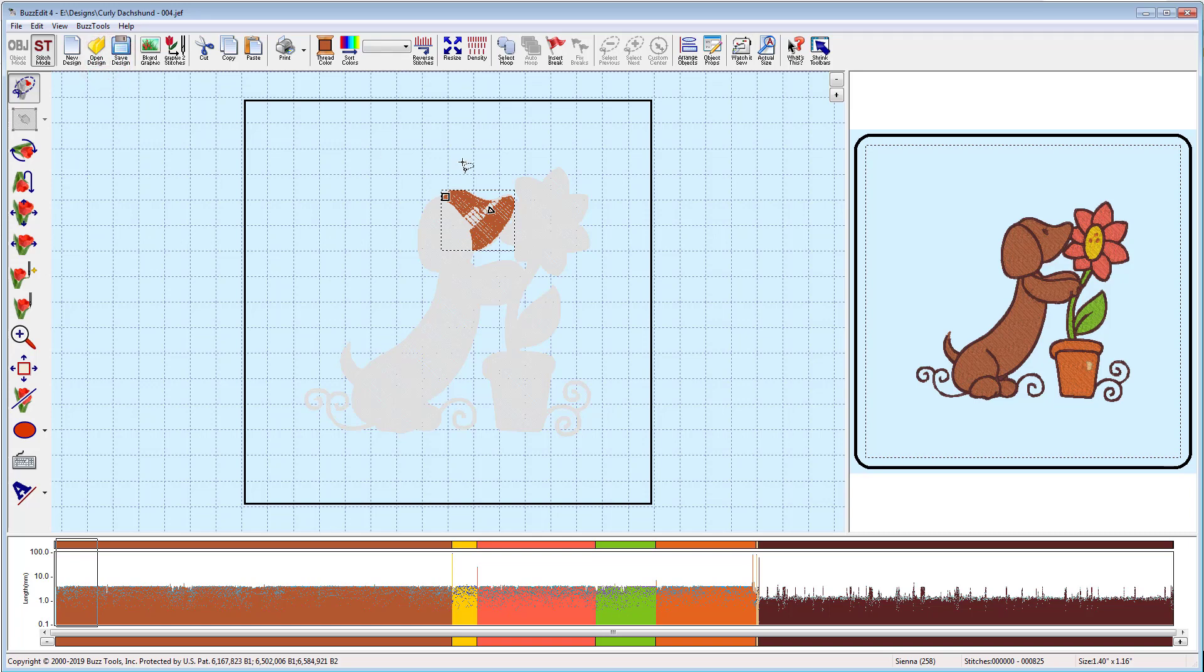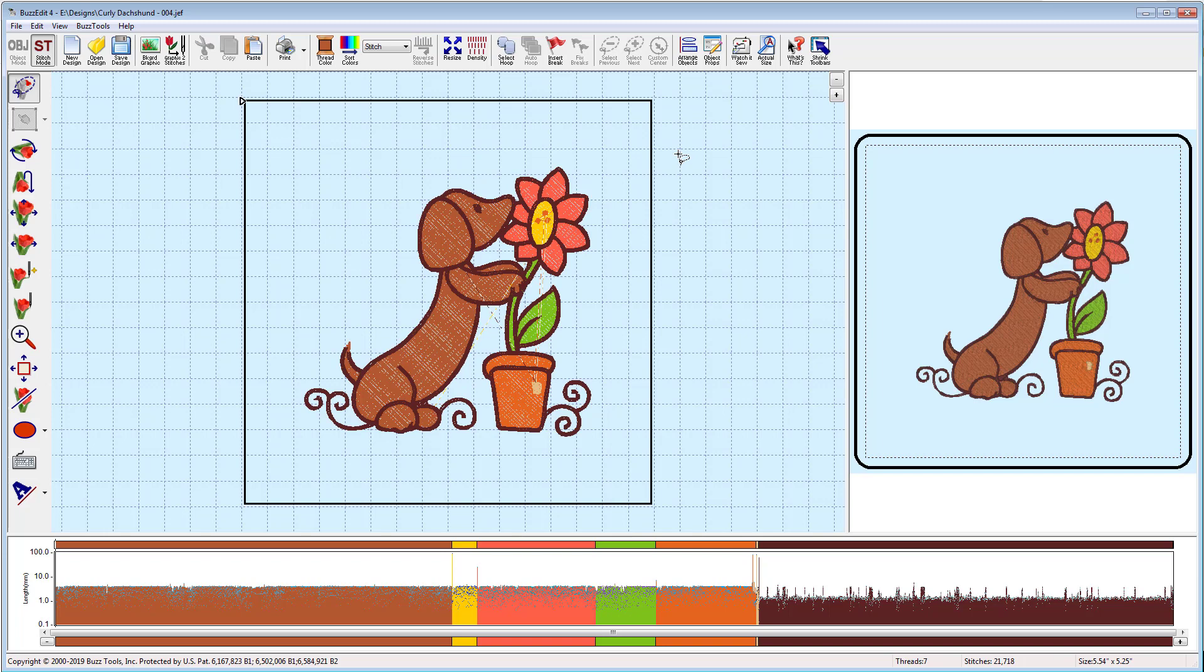To quickly remove all selections, click outside of the hoop area. The toolkit workspace displays embroidery designs in both space and time to allow for optimal editing and customization.